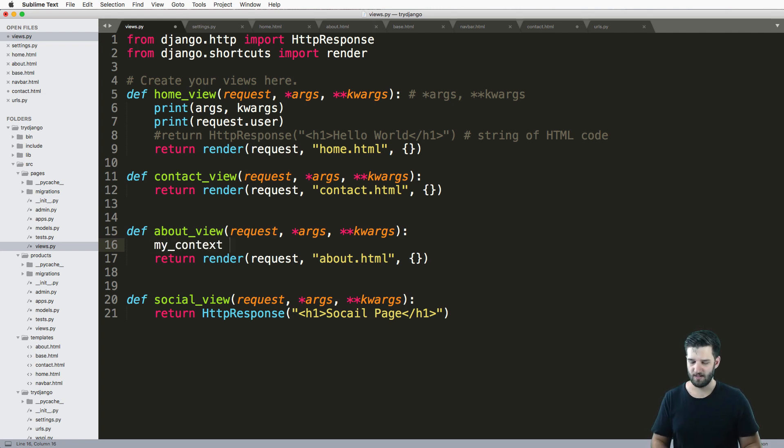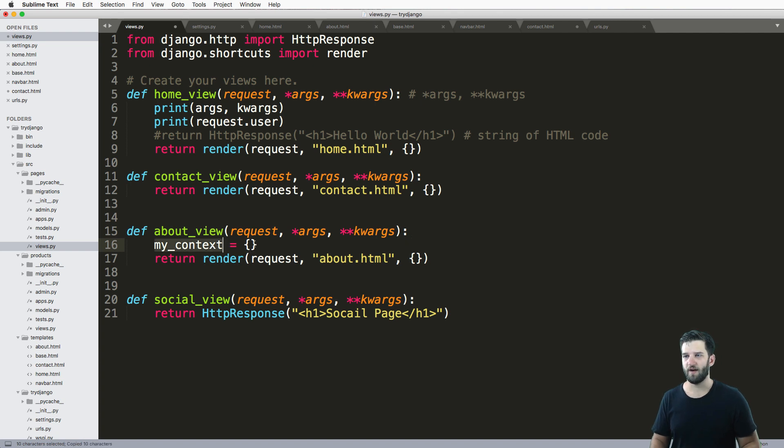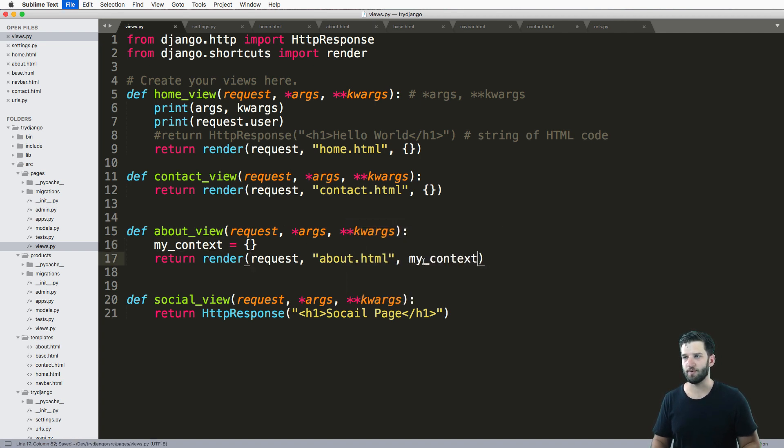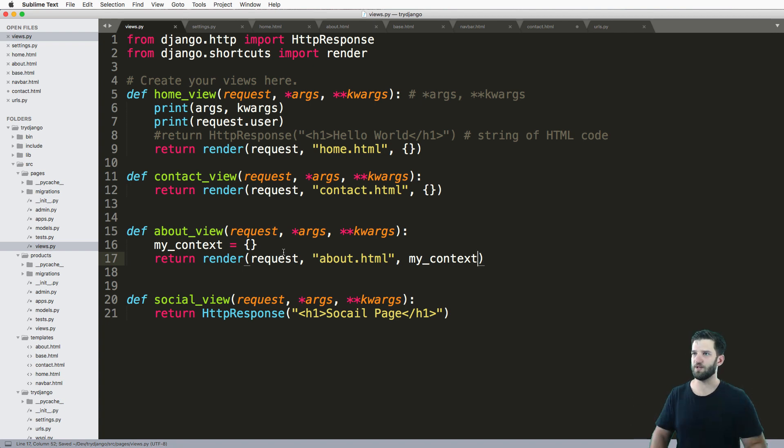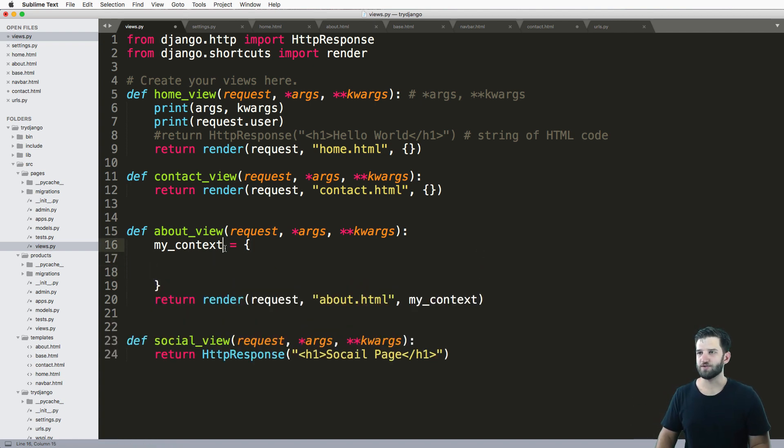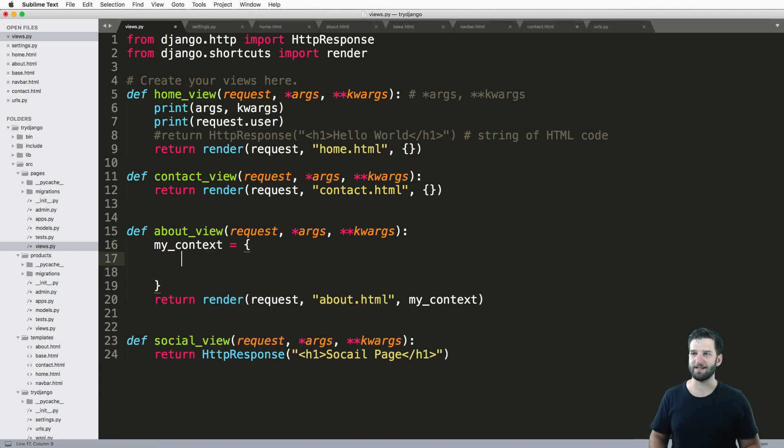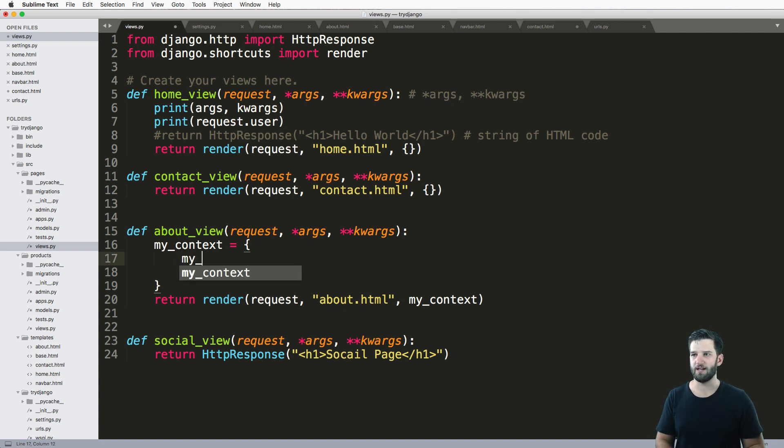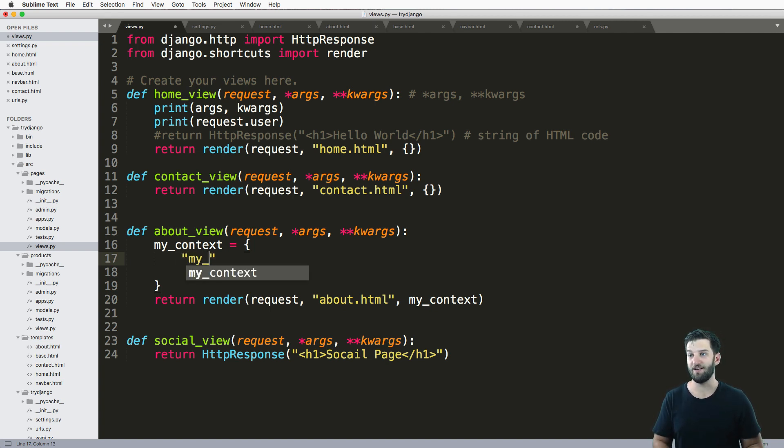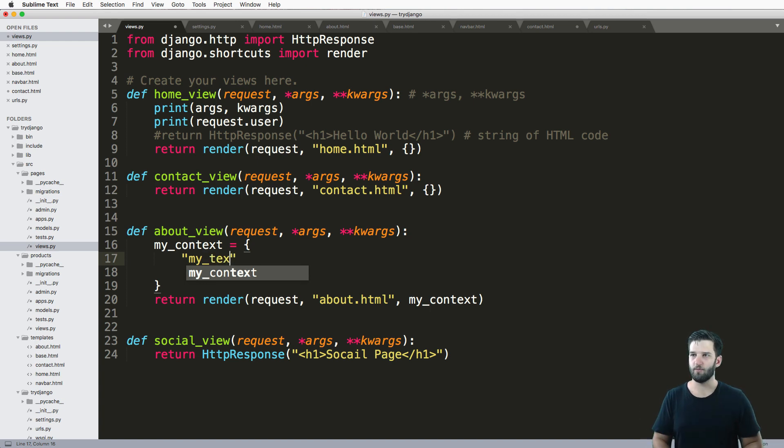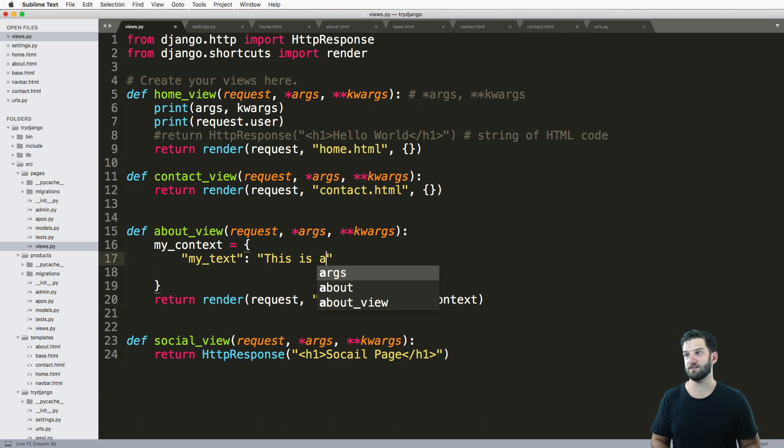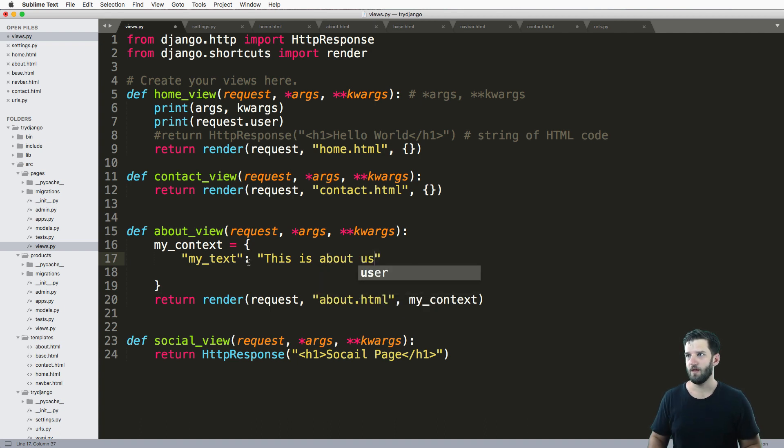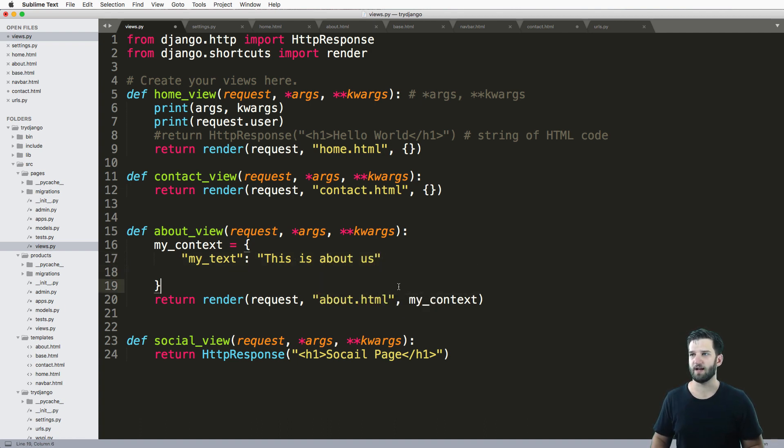If I grab my context here and put it in and replace that empty one, we've got the same stuff going on right now. I said I wanted to change my title, so let's have some arbitrary key - I'm making up this key - and we'll say my_text and we'll say 'this is about me' or us, whatever. This is now my context.